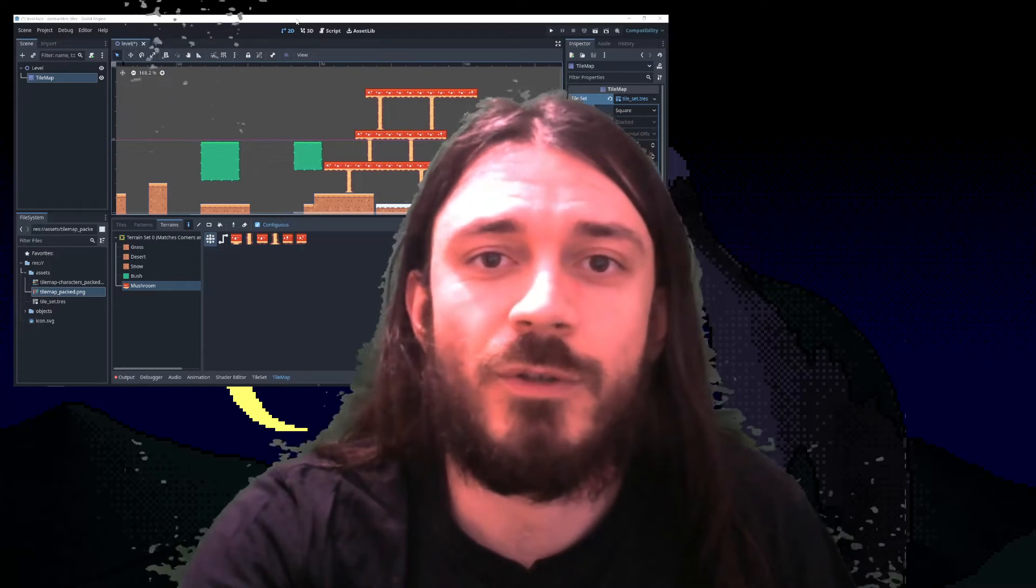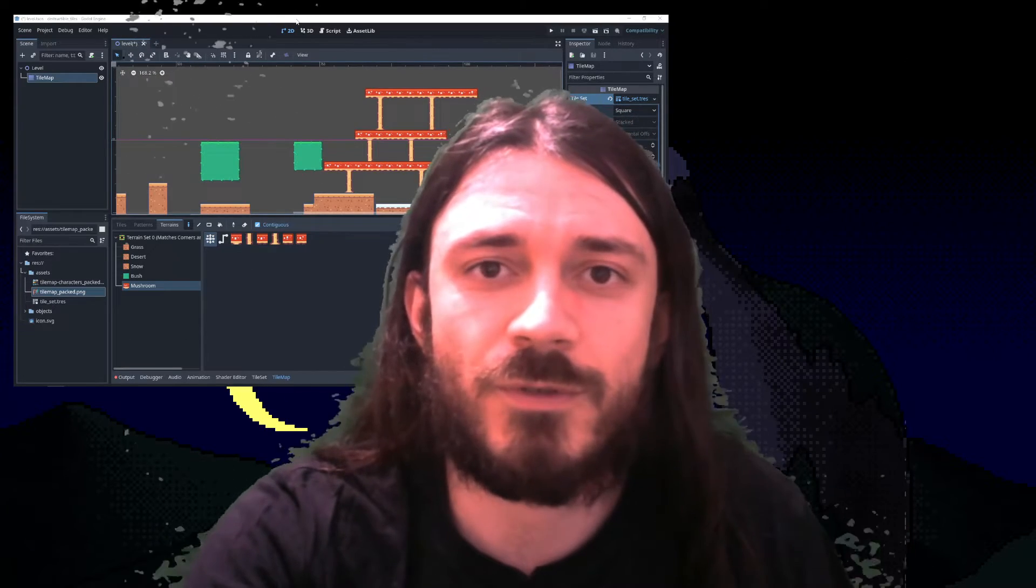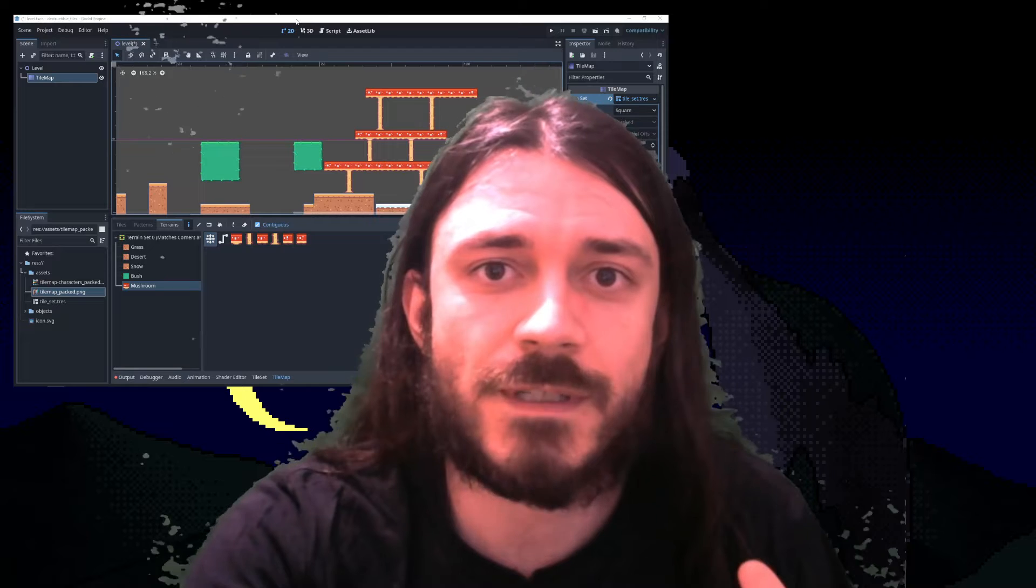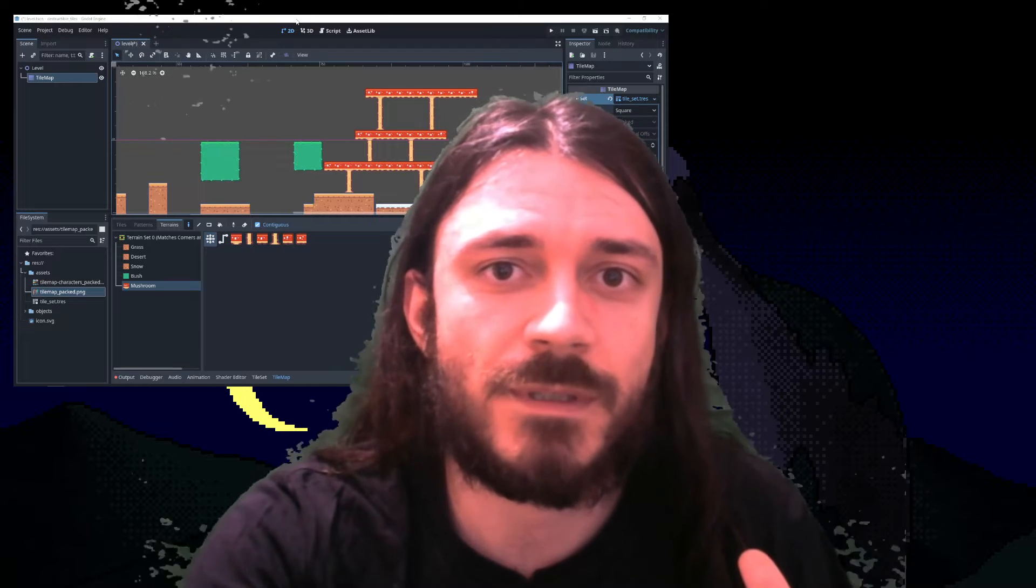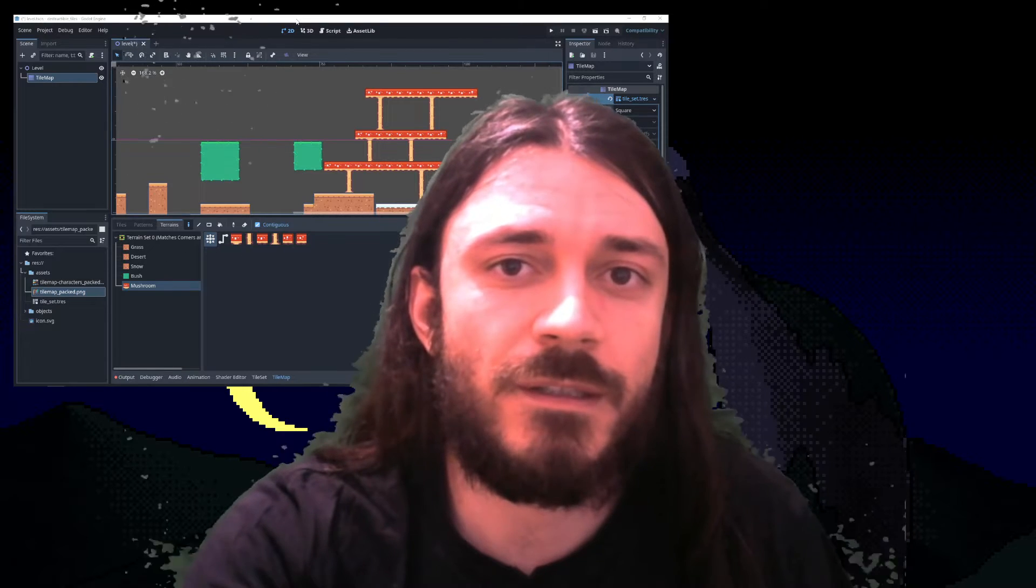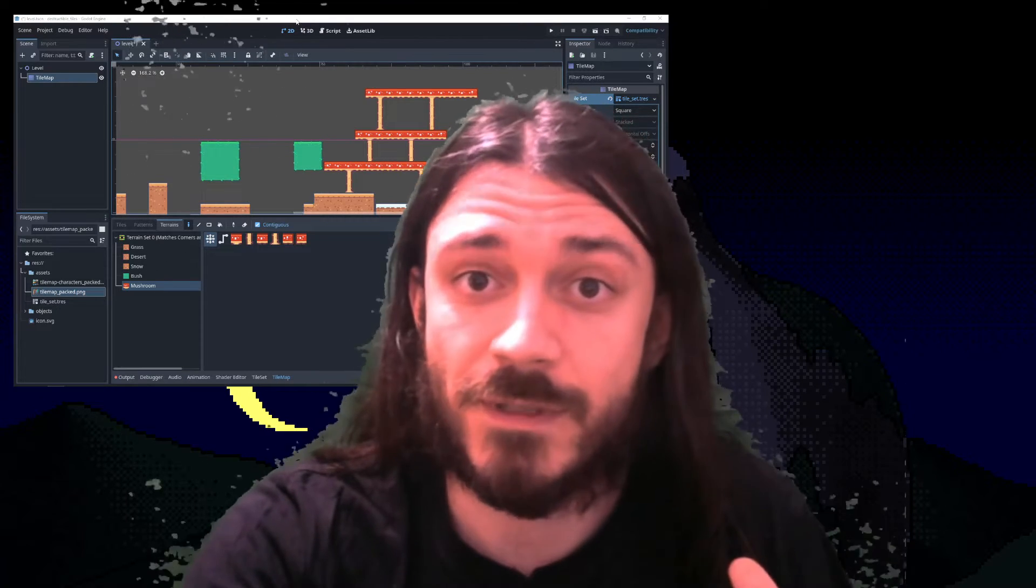Welcome back to yet another Godot tutorial. This tutorial is going to be a shorter one. I'm just going to cover some very simple stuff which is particularly related to tiles which contain an actual scene.